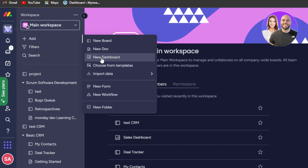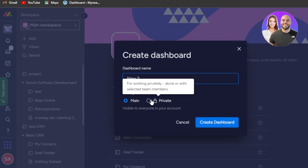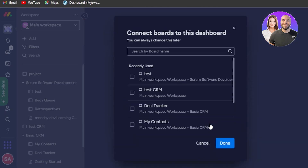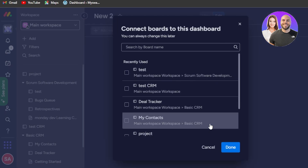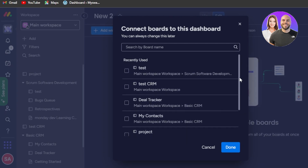Now we'll give our dashboard a name — let's call it 'New Two.' We can select the privacy: main or private. I'm going to go with main, click on create dashboard, and a new dashboard will be created on monday.